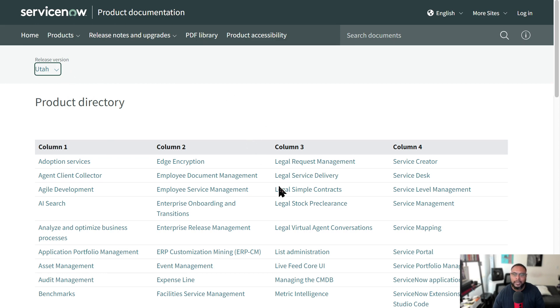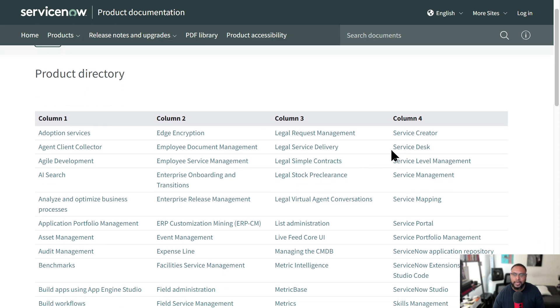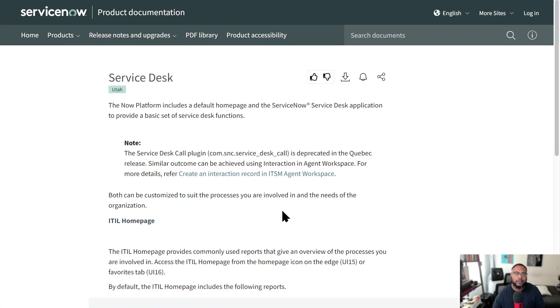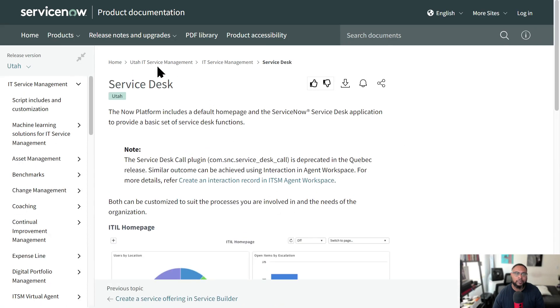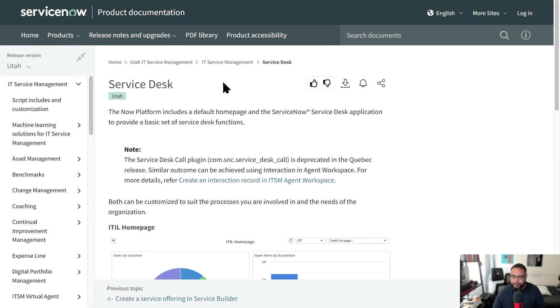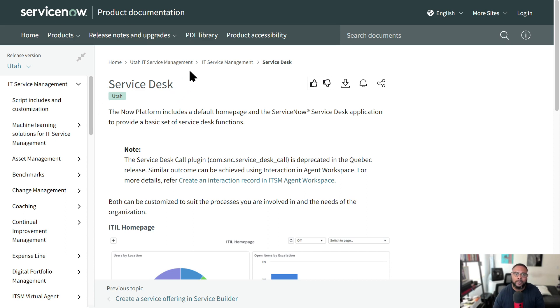And let's just say I was looking at service desk and click on this and it should be relative to the Utah version. There are some exceptions where maybe there hasn't been content generated yet for this release. And so you may see that it redirects you to an older version of ServiceNow. But for the most part, you can see everything you need here.